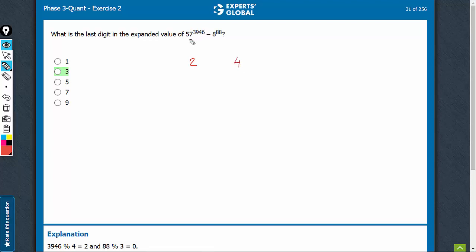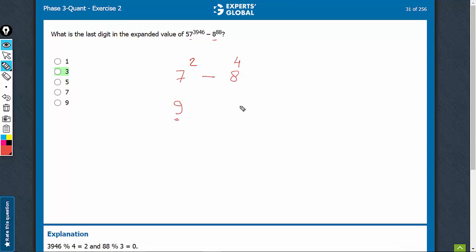The respective bases are 7 and 8. 7 square, 8 raised to power 4. The sign in between is subtraction. So, 9. 7 square will lead to 9 at the unit place. 8 raised to power 4 will lead to 6 at the unit place. 9 minus 6. The value is 3.